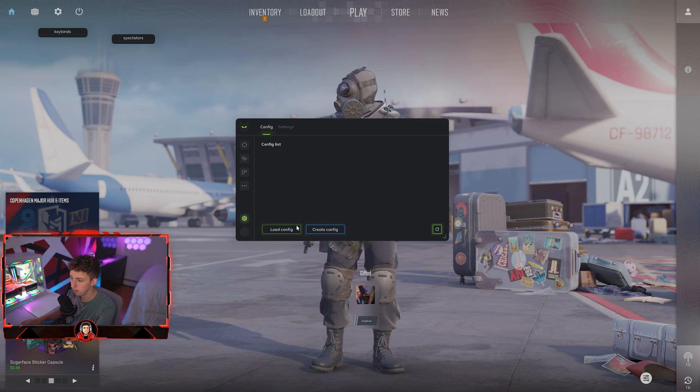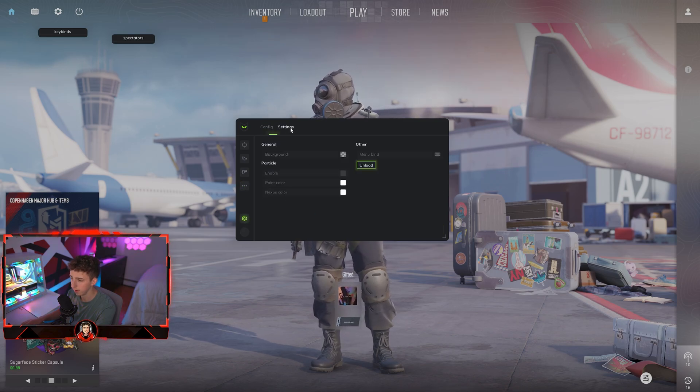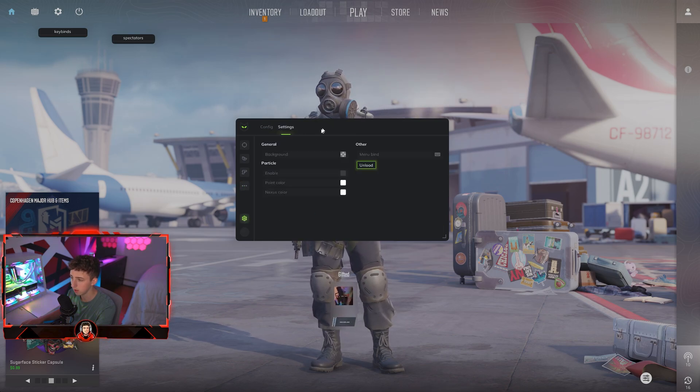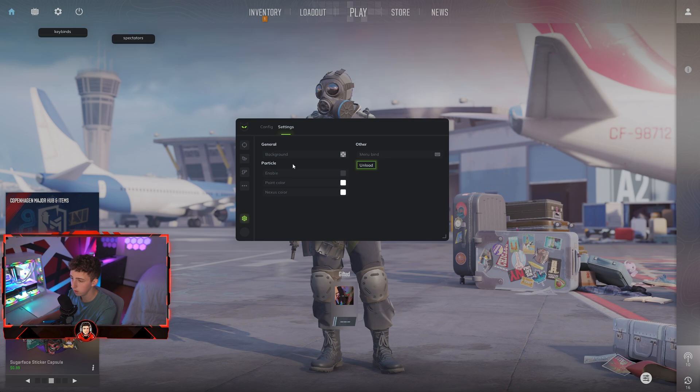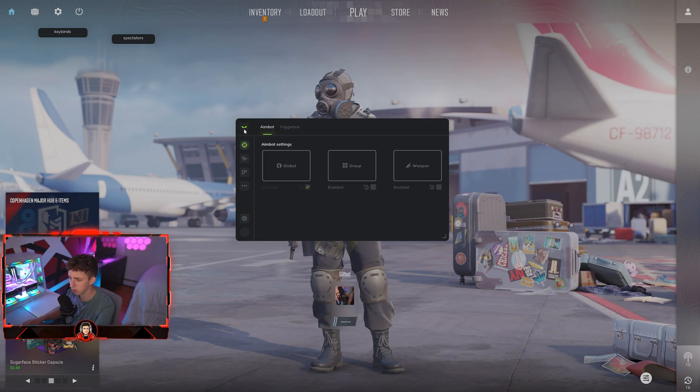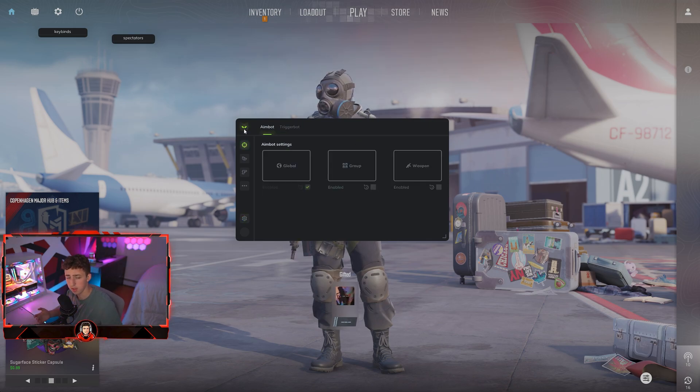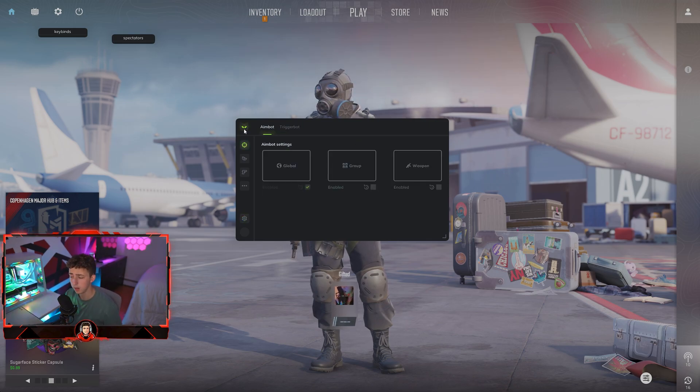And then settings, lastly you can save your career configs, and then settings here you can basically unload the menu, change how the game looks and whatnot. But for the sake of this setup guide, that is going to be it.